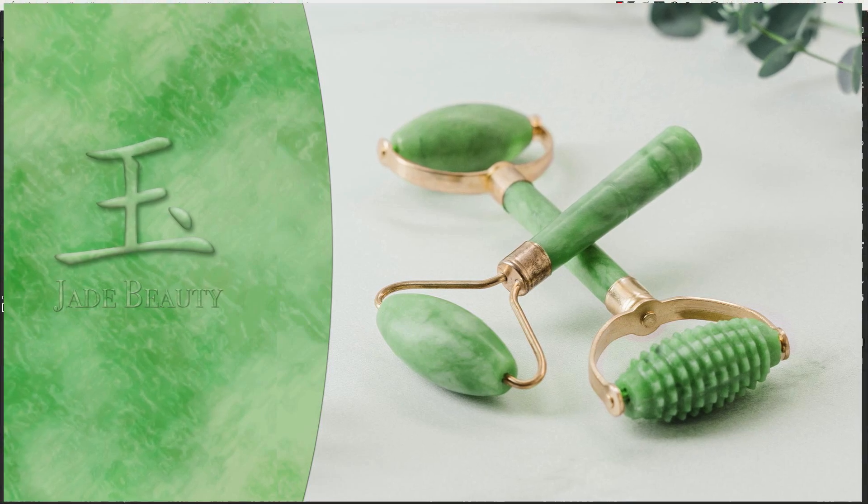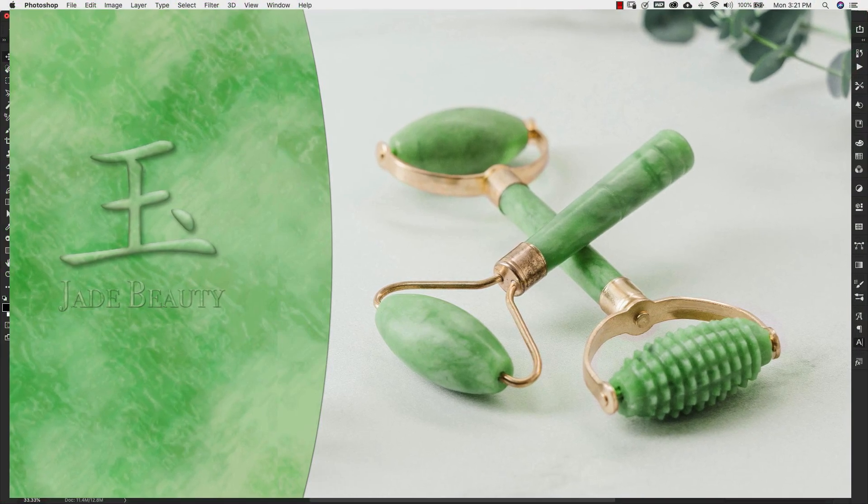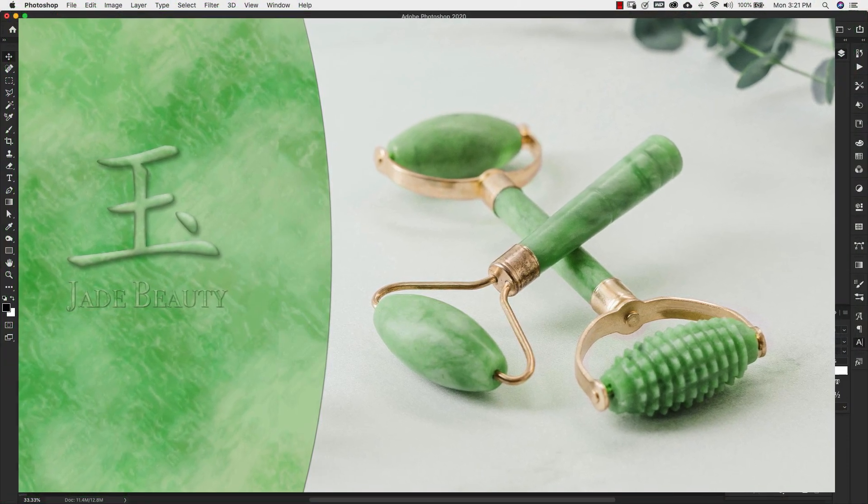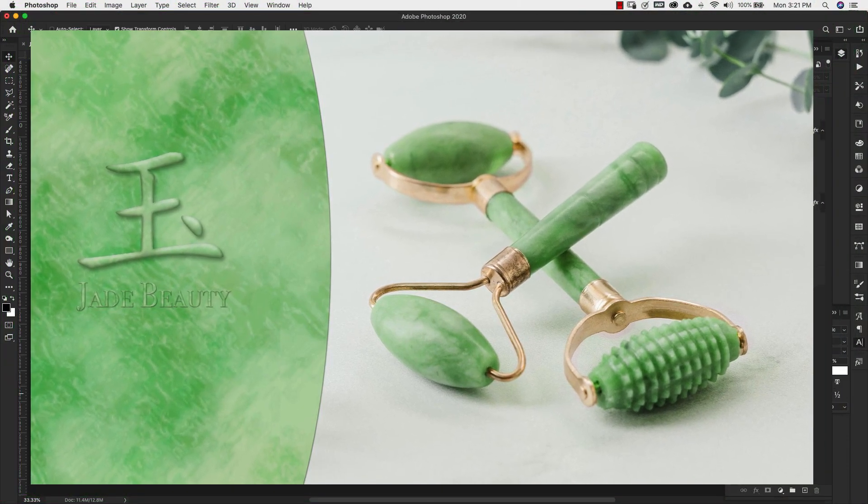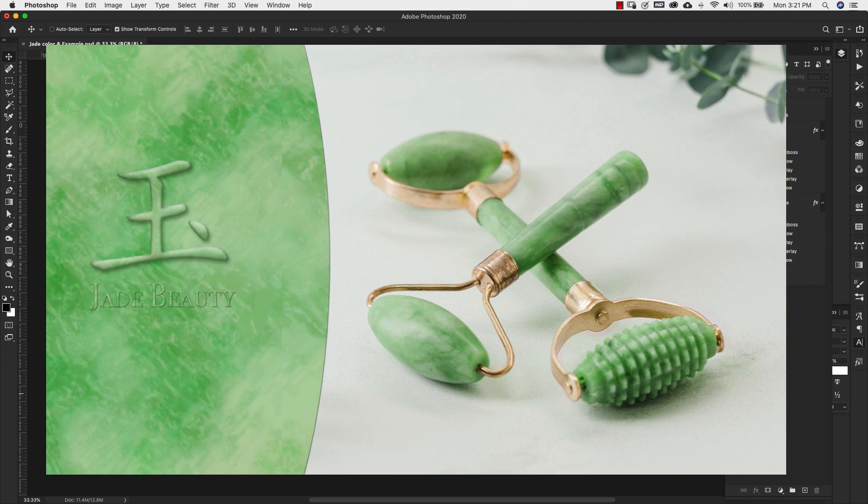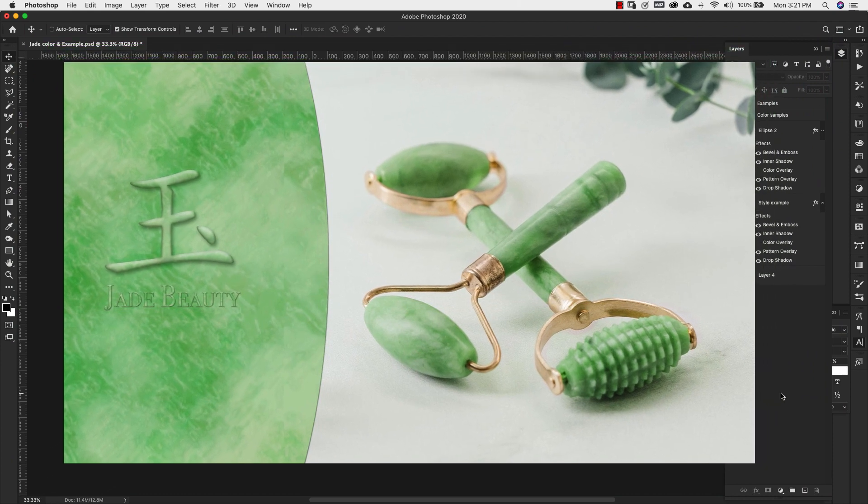Hey there, Mercedes here from PrettyWebs.com and today I'm going to show you how to make a jade texture inside of Photoshop.